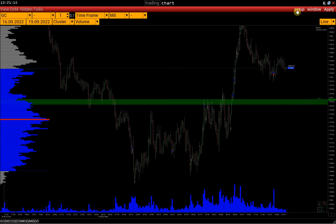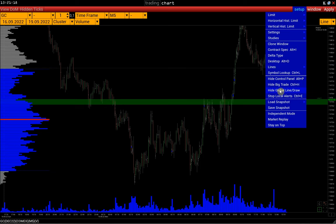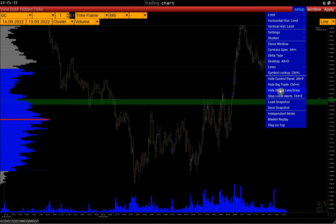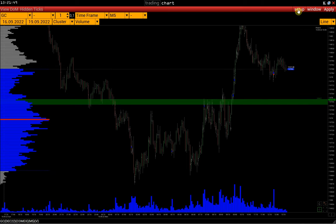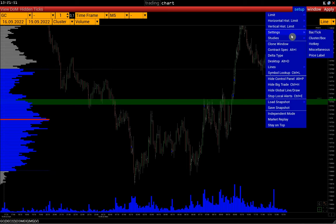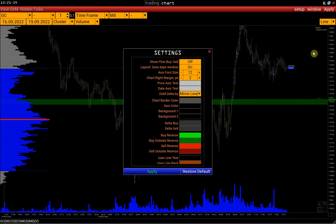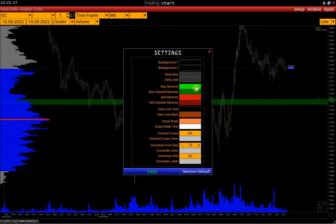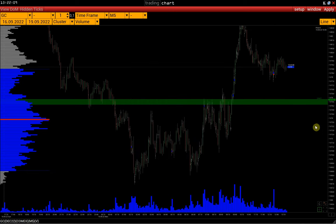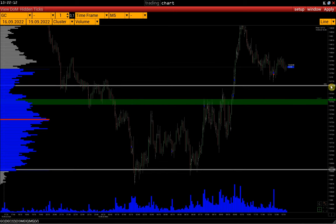The Setup menu contains the function Hide Global Line, which allows you to hide all lines and drawing tools copied from other charts. In other words, this function will leave on the chart only lines and drawing elements that we add explicitly to this chart. In the window settings — Menu Setup > Settings > Miscellaneous — we can set the default line text color and line color for all following lines in a particular chart. For example, let's change the color to gray, and all subsequent lines in this window will be built in gray.